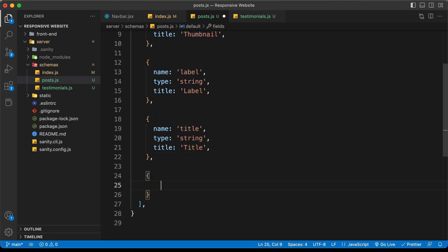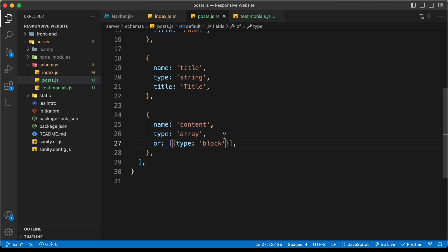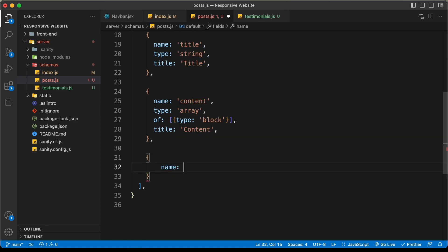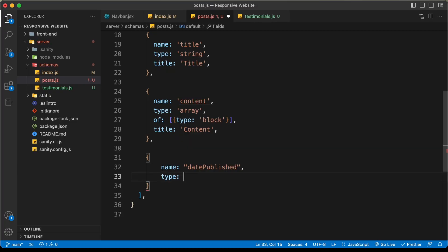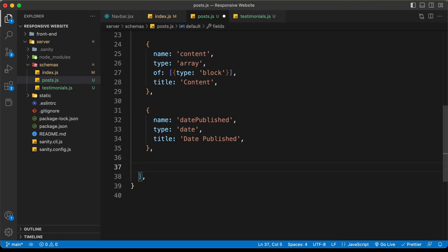For the posts we also have content — name 'content', type 'array', with 'of: [{type: block}]'. We're doing this because we need an editor for writing the content. Title will be 'Content'. Then we'll create a field for the date: name 'datePublished', type 'date'. Lastly, we need a slug — name 'slug', type 'slug'. A slug is basically the URL of the complete post.